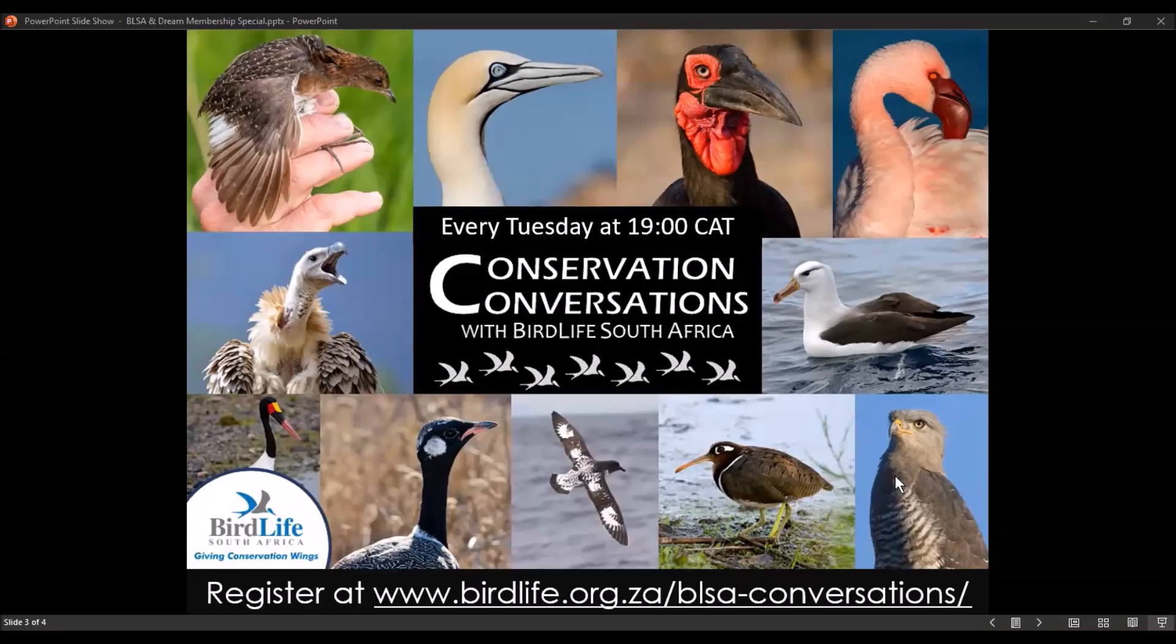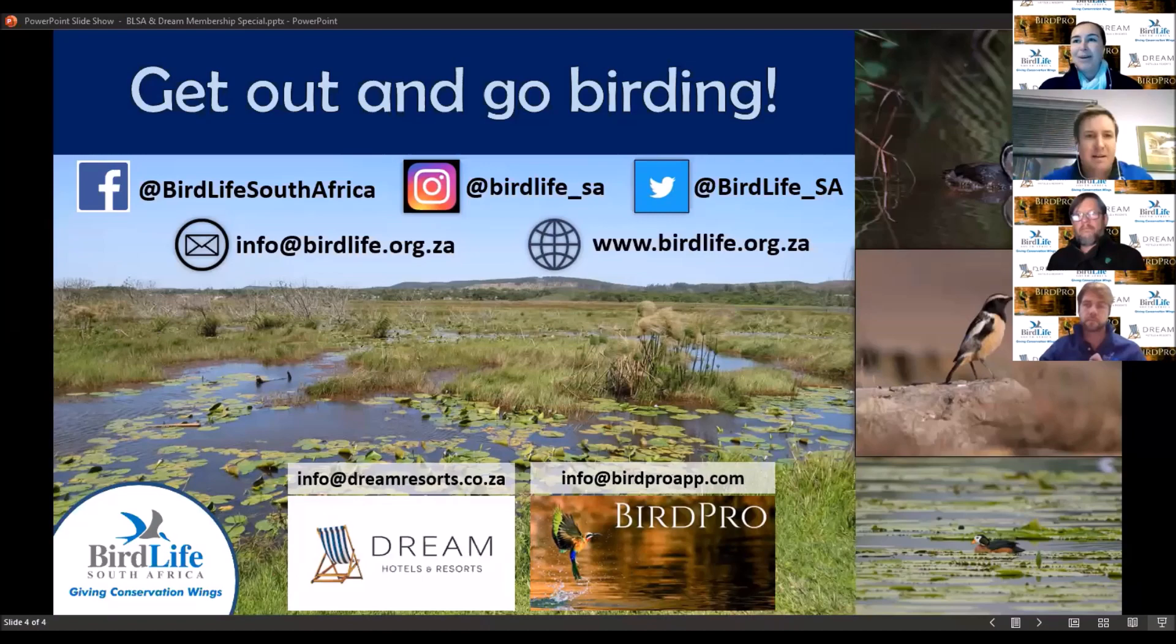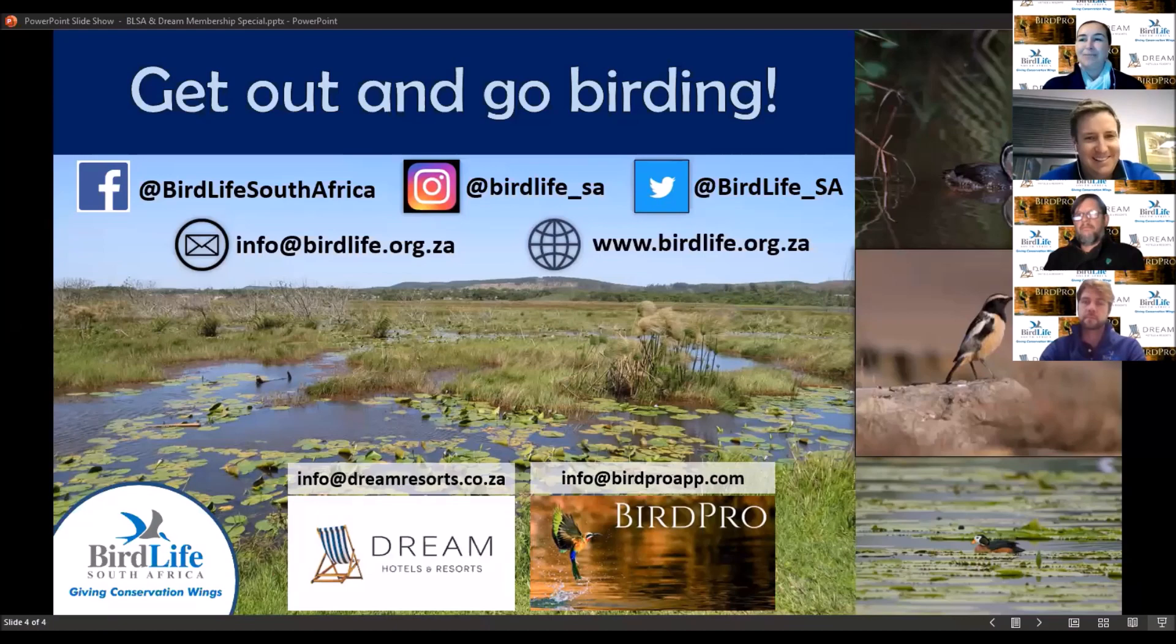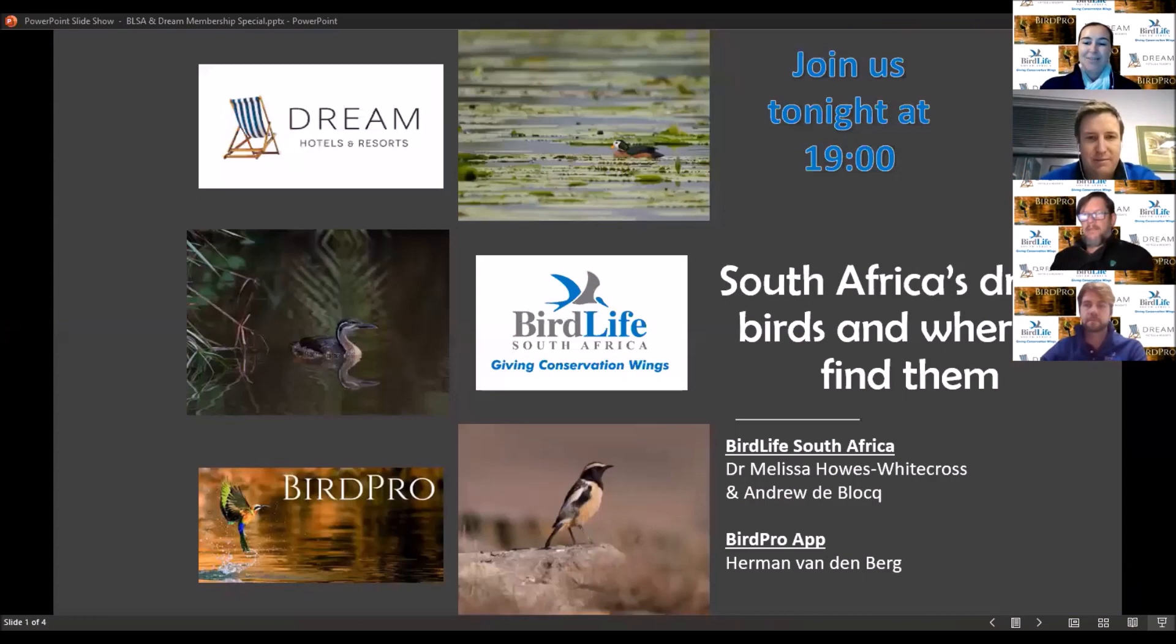This evening I am joined by Brent Dixon, who is Dream Resorts and Hotels Chief, Herman Fundenberg, who is the developer of the BirdPro app, and my colleague Andrew DeBlock, who is AV Tourism Program Manager at BirdLife South Africa.